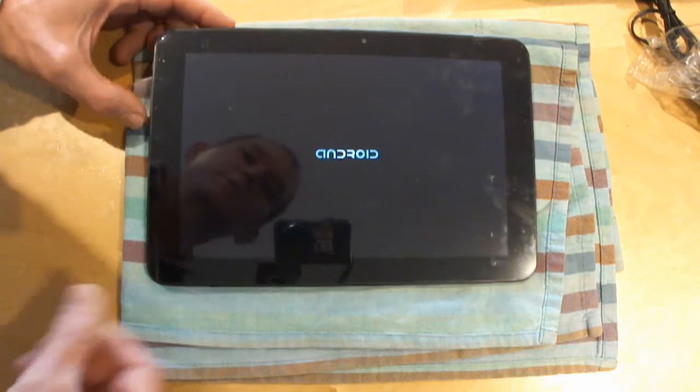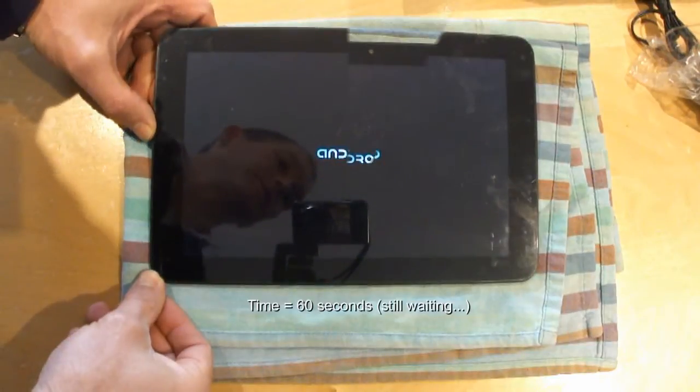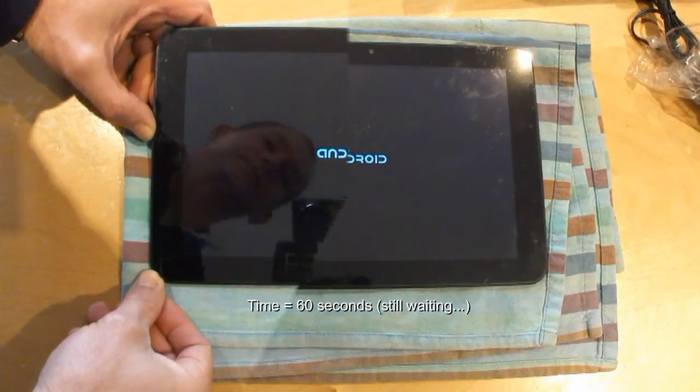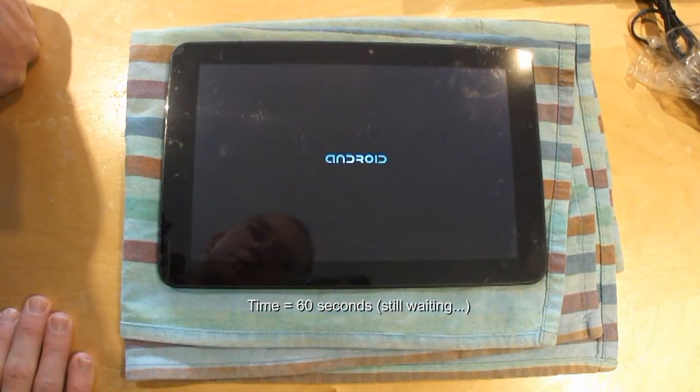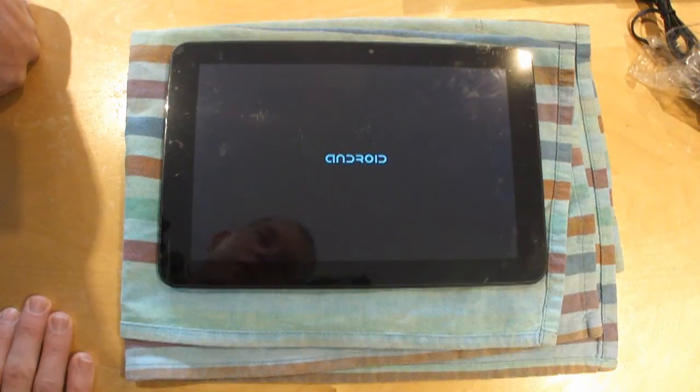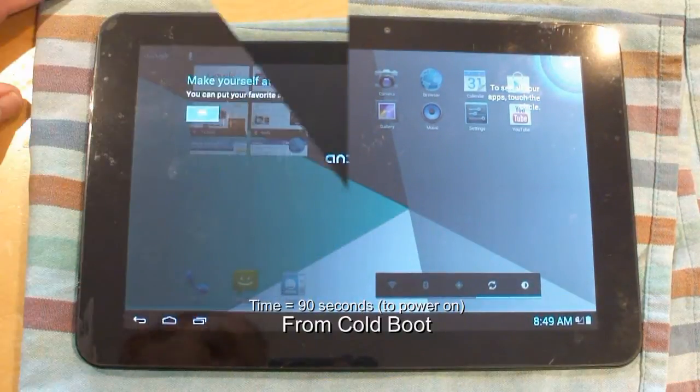It's taking a little while to load up. Keep in mind, this is a cold boot. So it's the first time that this thing's ever been turned on at all, straight out of the box.